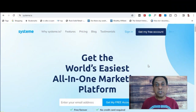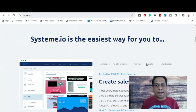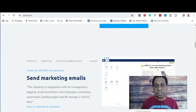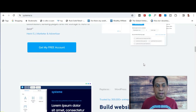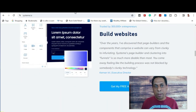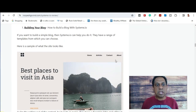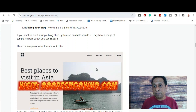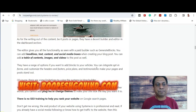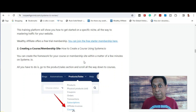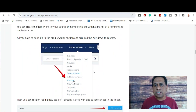I just want to show you some of the features that Systeme.io offers. First of all, you can create sales funnels for your online business. You can do email marketing. You can build your website — in fact, I've written a review on my website. You can even build your own blog with Systeme.io, and they have a range of templates to choose from.